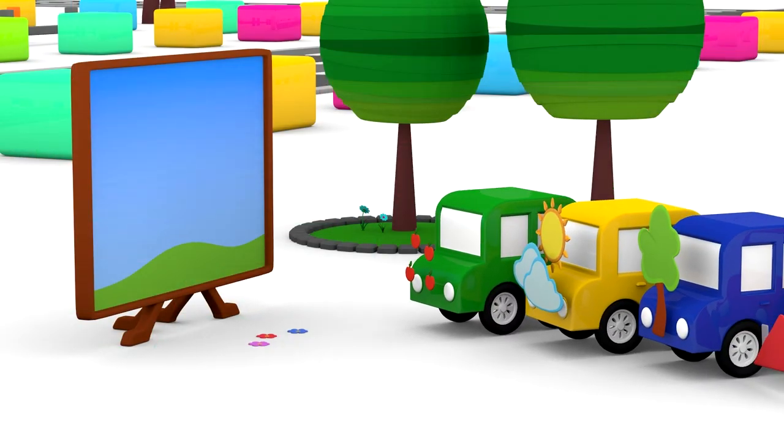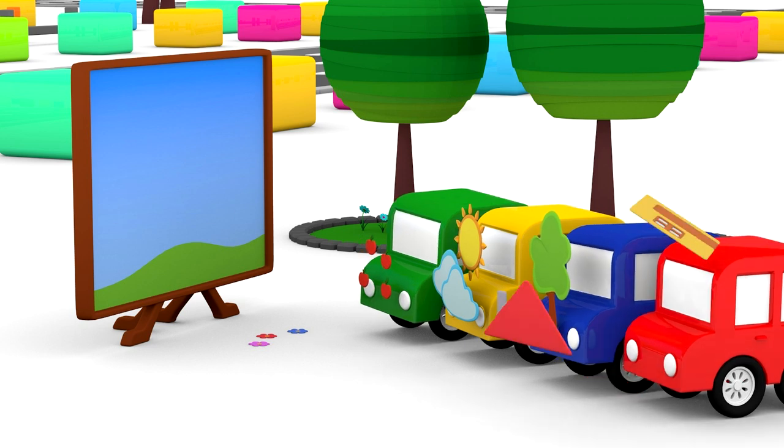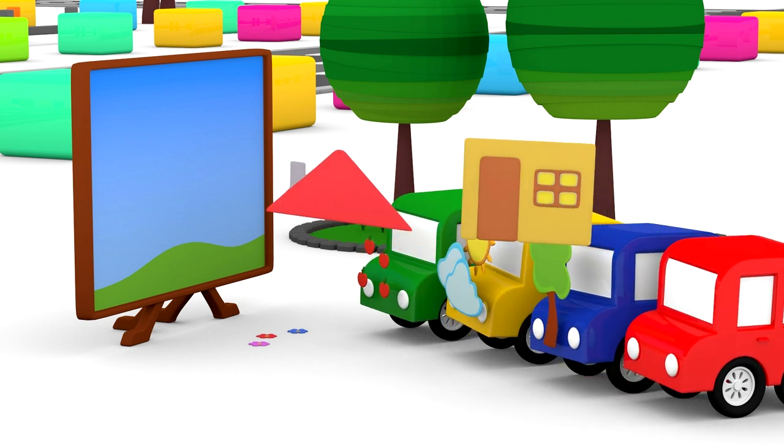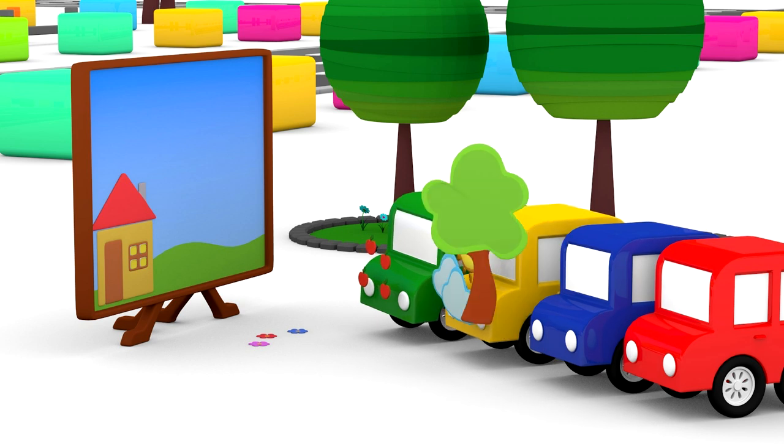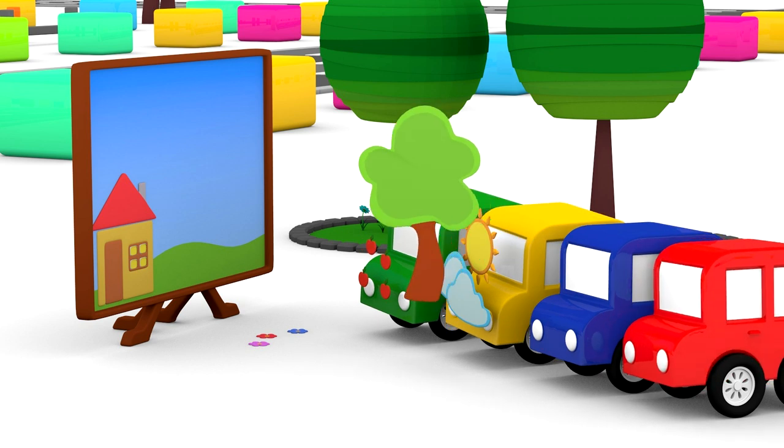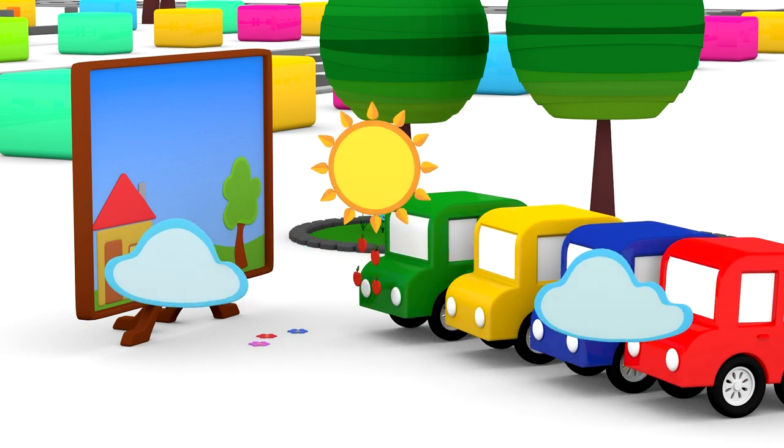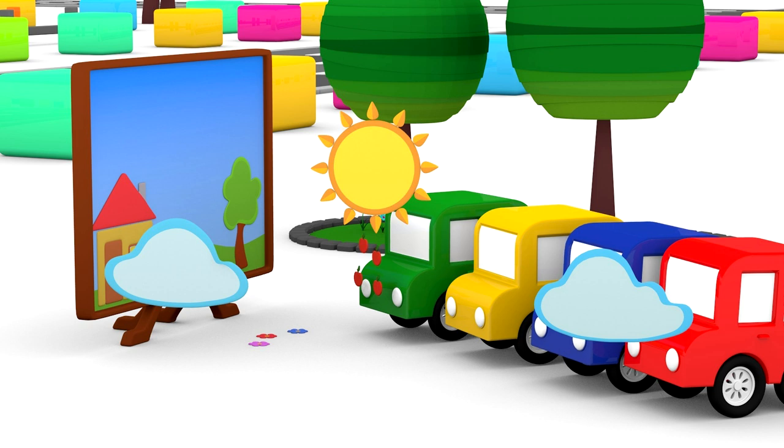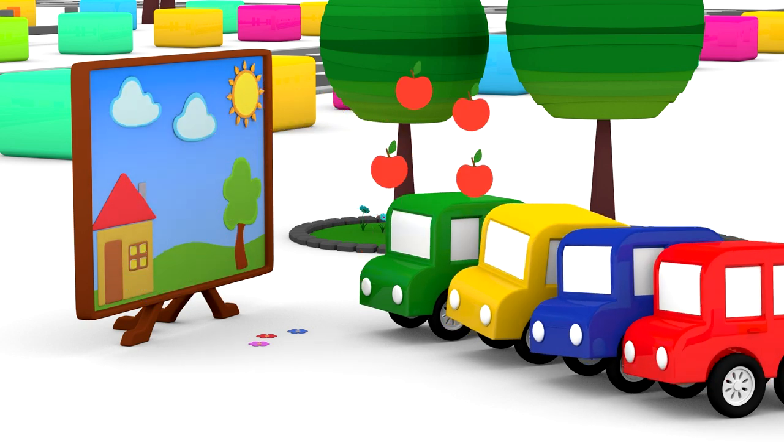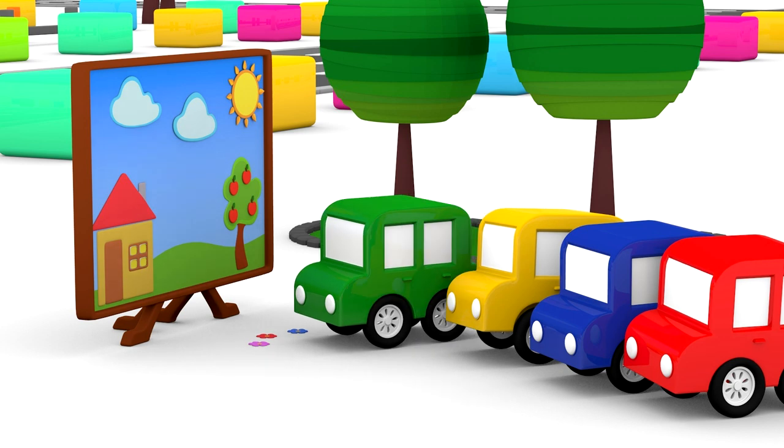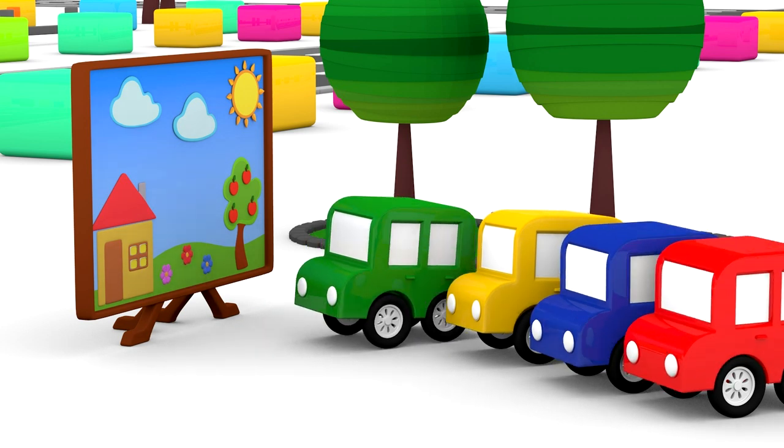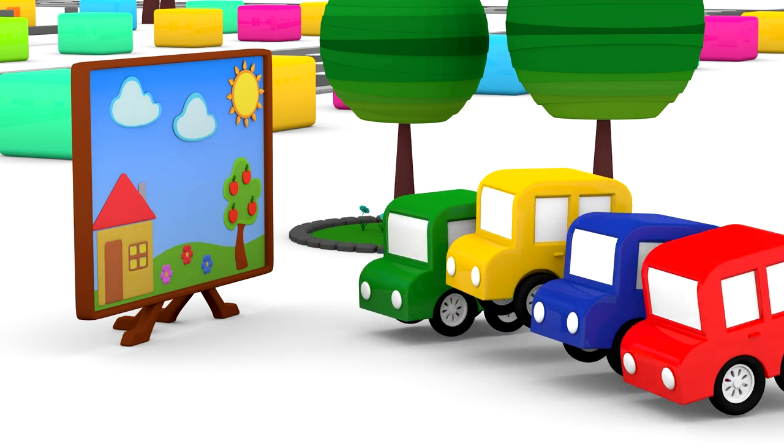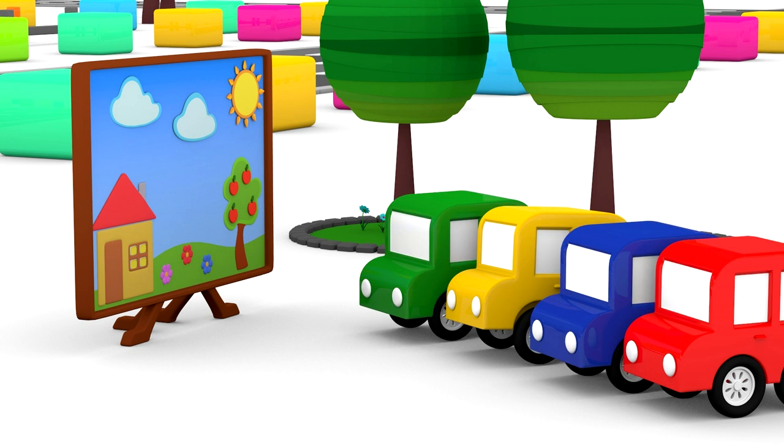Let's apply the stickers. We'll start with the house and roof. The tree. The sun and clouds. Apples. And flowers. It's a very pretty picture. Good job, Cars!